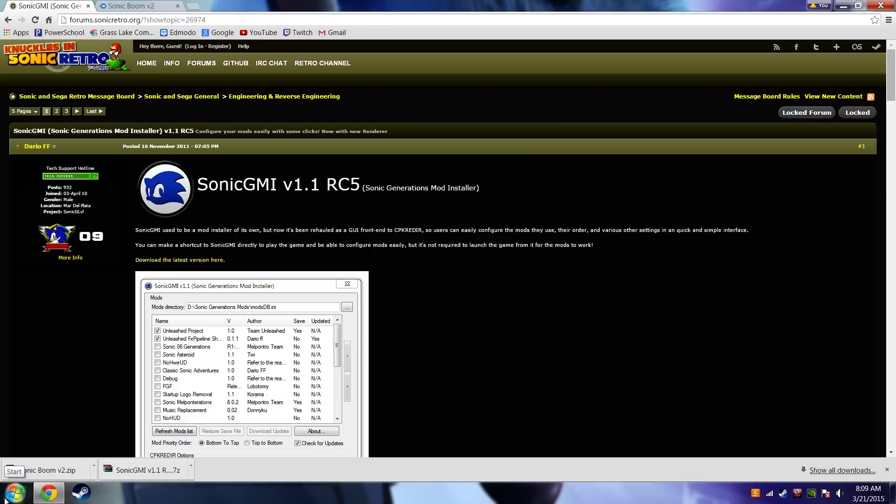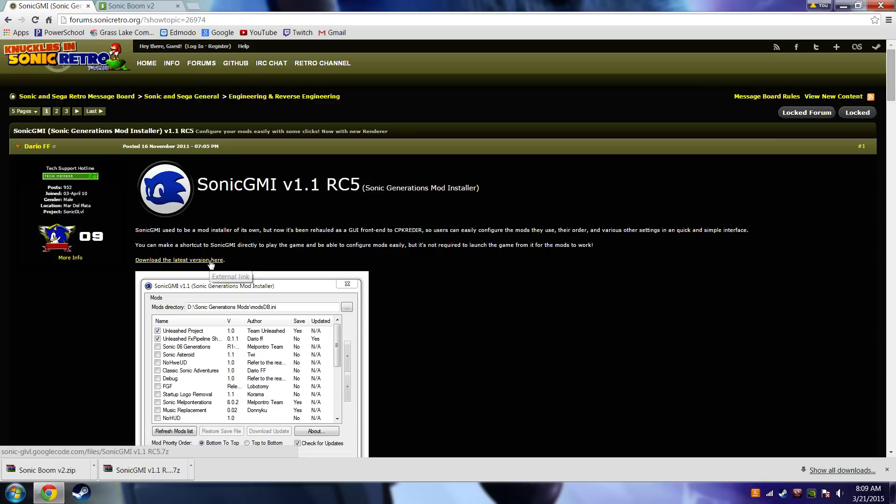We need to install mods for Sonic Generations, and first let's get the downloads out of the way. We want to go to the link in the description to find the SonicGMI page. It's SonicGMI version 1.1 RC5. You want to press download the latest version right here, and you will install SonicGMI.